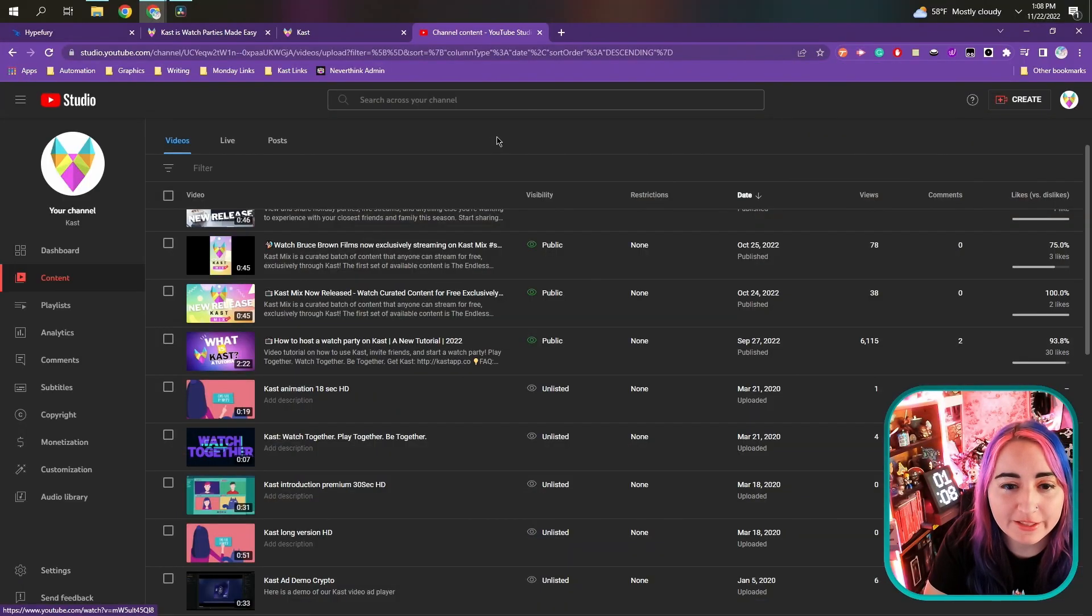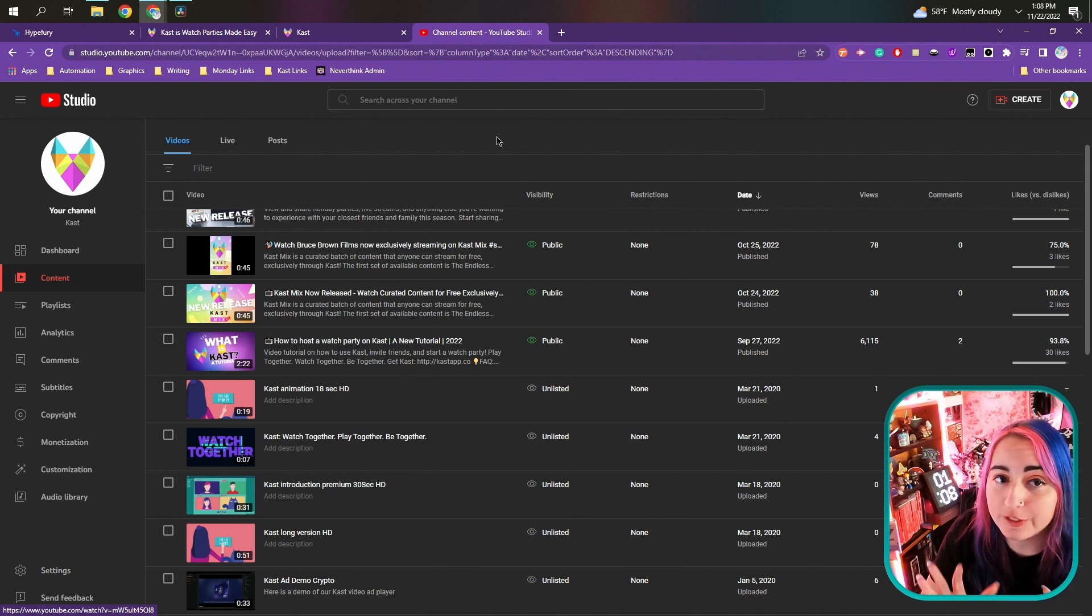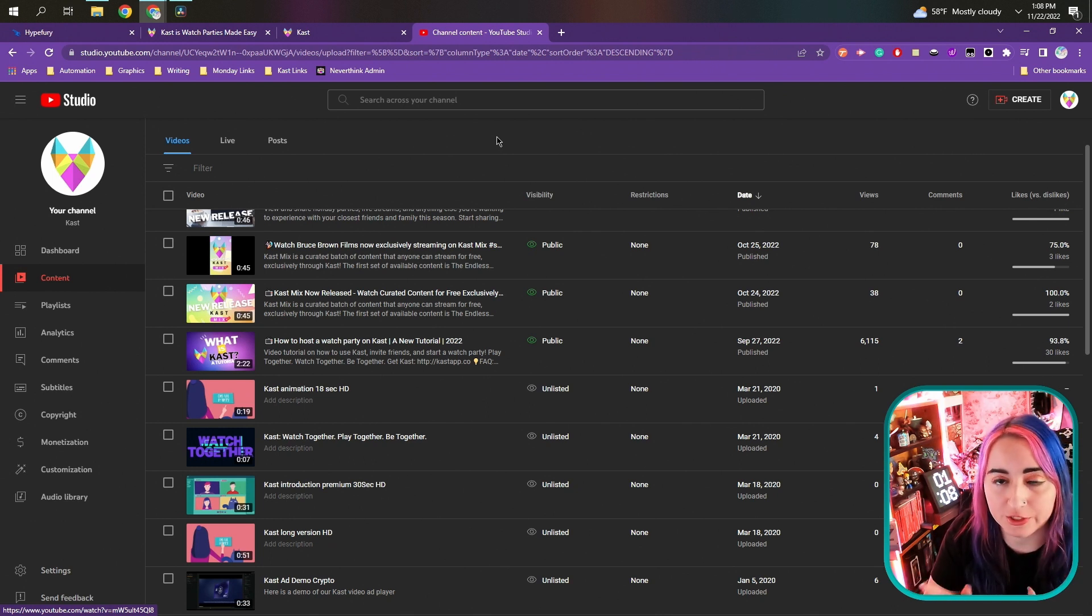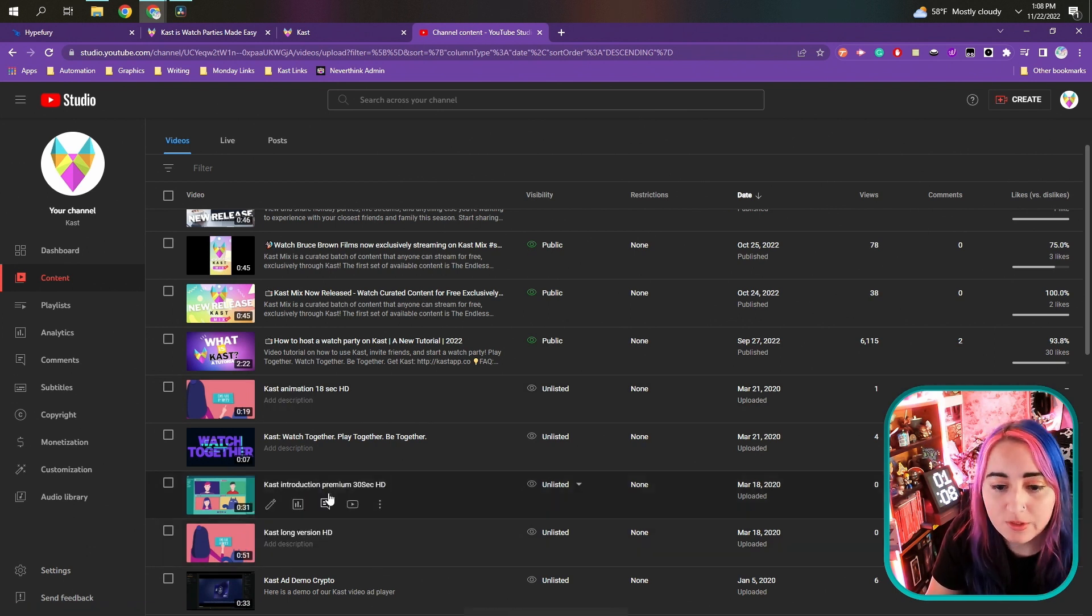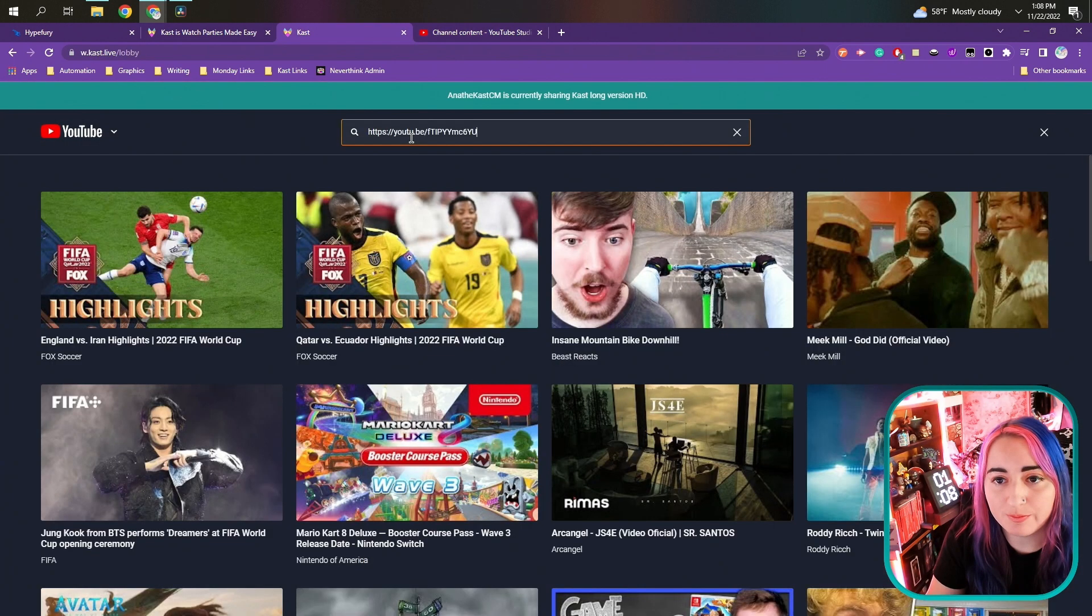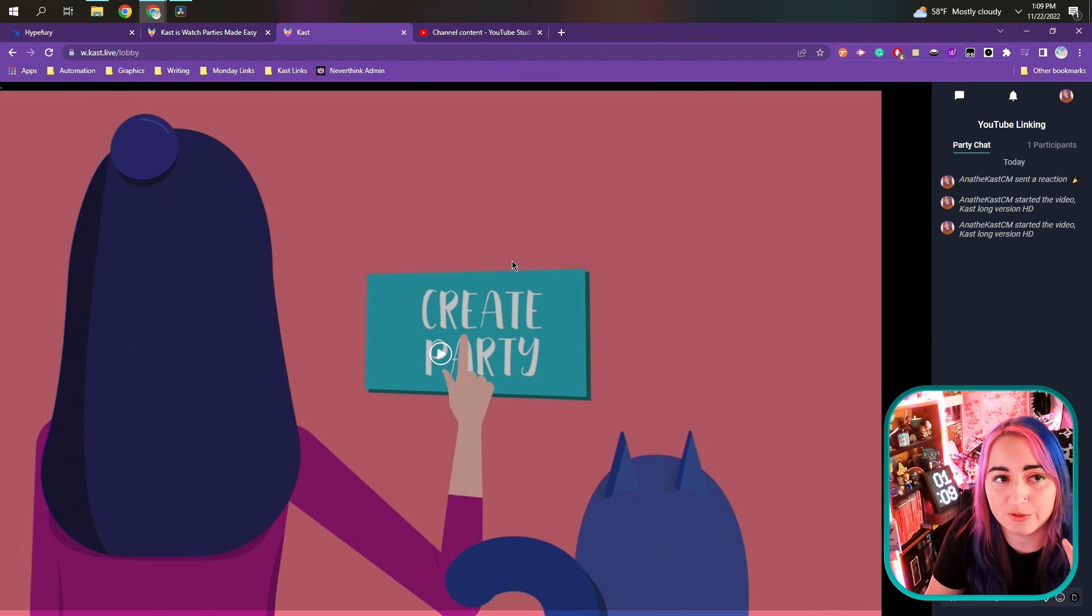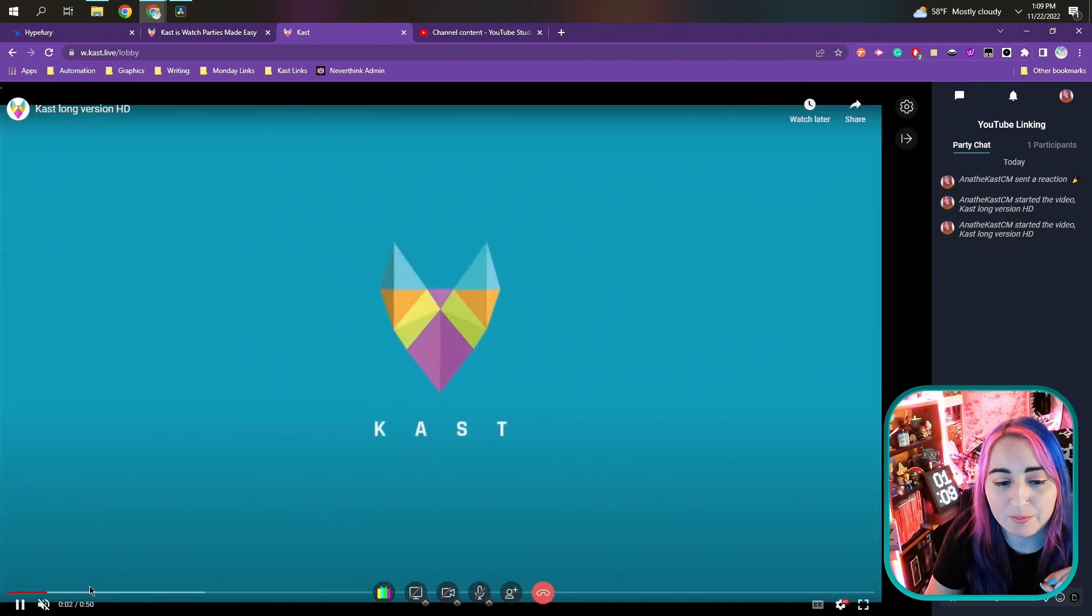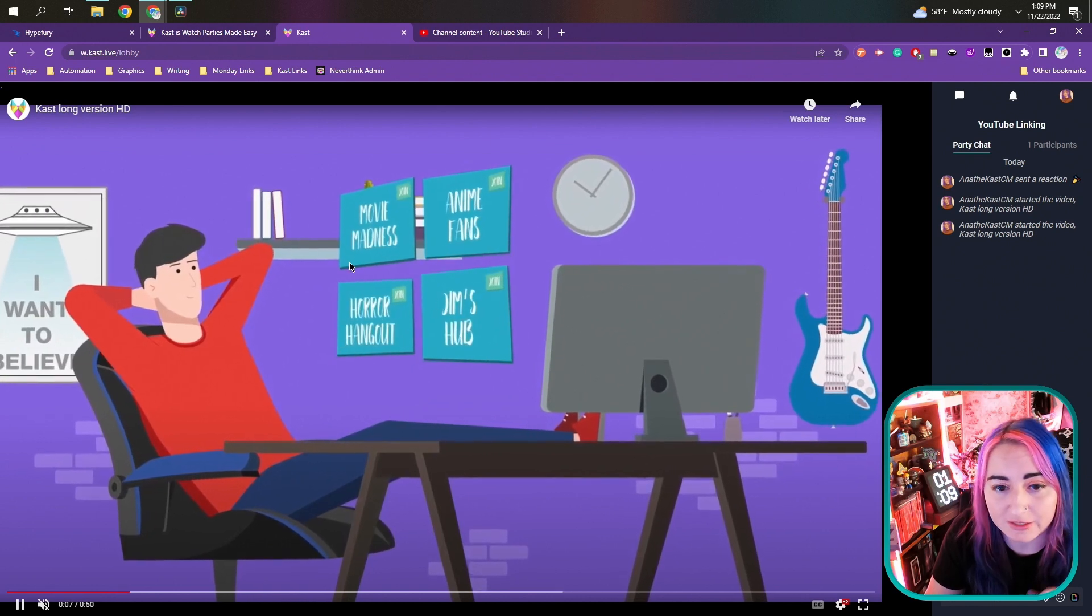So the really cool thing about this is that you're now able to grab unlisted video links and share them in Cast. Before you weren't able to search for unlisted videos. They just would not show up when you search. But now all you gotta do, grab your video link from your dashboard, add it as we've done before, and it will show up even if it's unlisted. Unlisted means that it's there for anyone to see if they have the link, but it's not public.